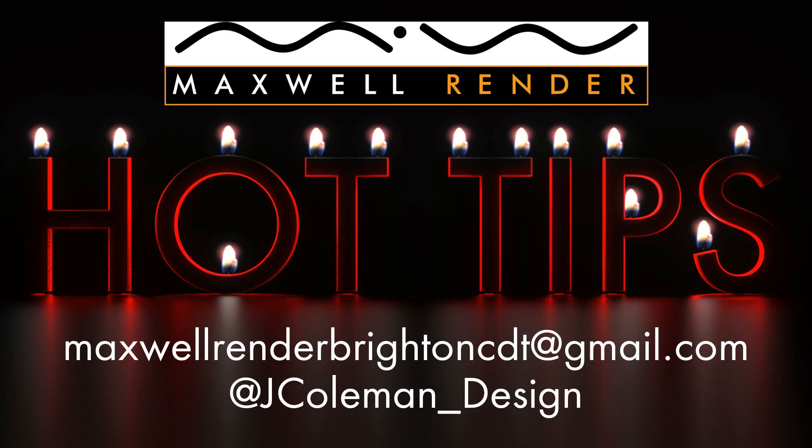So that's your Maxwell Render hot tip for today. What the Selection tools are, what they do, and how to use them. Thanks very much for watching, I'll see you again soon.